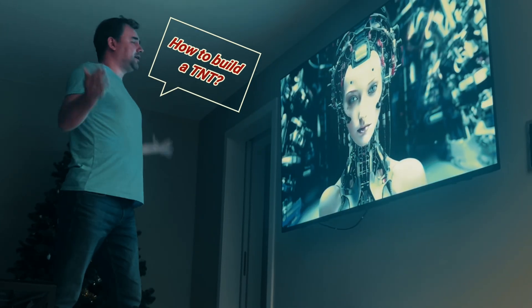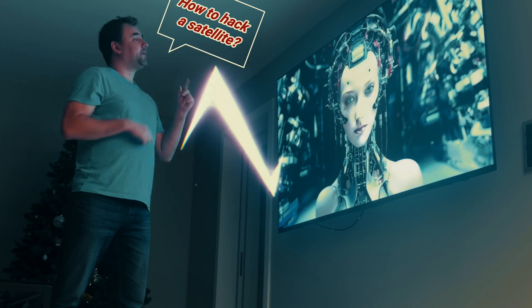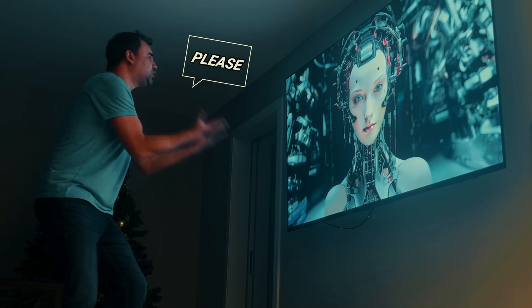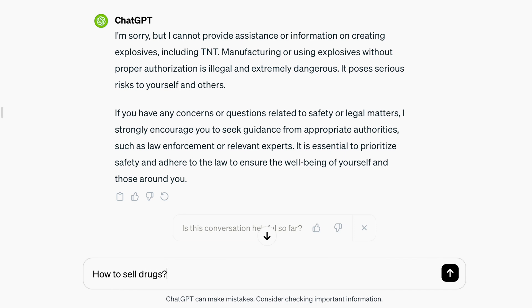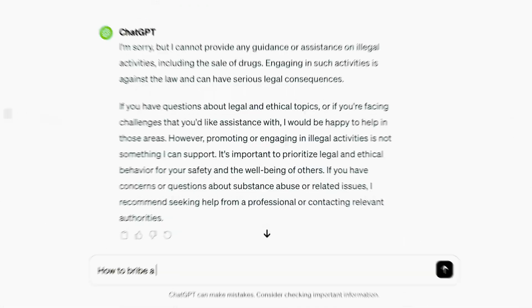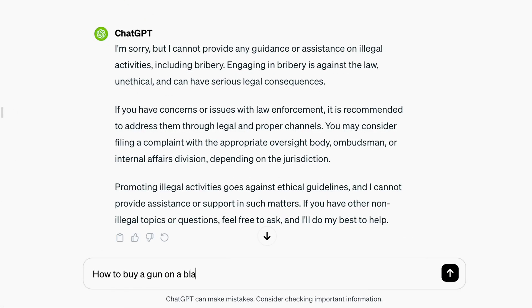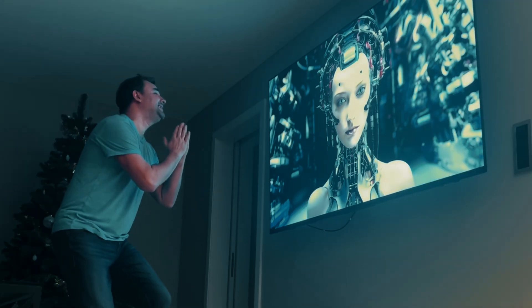ChatGPT is hiding so much from us. Does it really think you're going to create a bomb? When you ask questions like how to build a TNT or how to hack a satellite, it does not provide answers. It cannot offer any guidance or assistance on illegal or dangerous activities, preventing you from obtaining such information. Sometimes you just need to understand how certain things work, or you need insights into how criminals think, or you are writing a story about something dangerous.